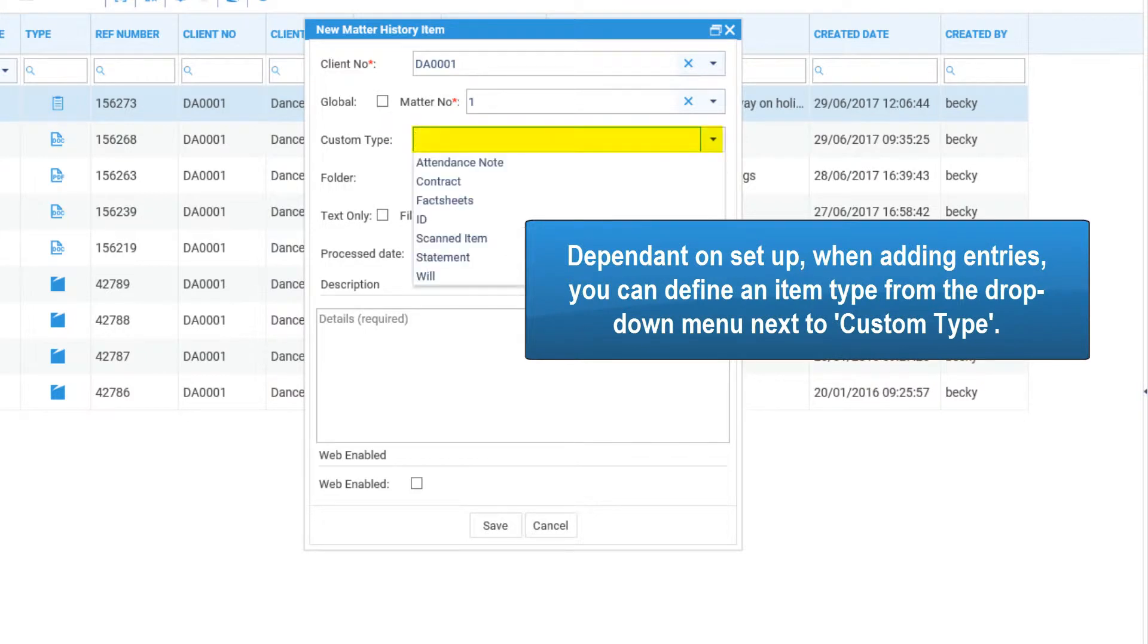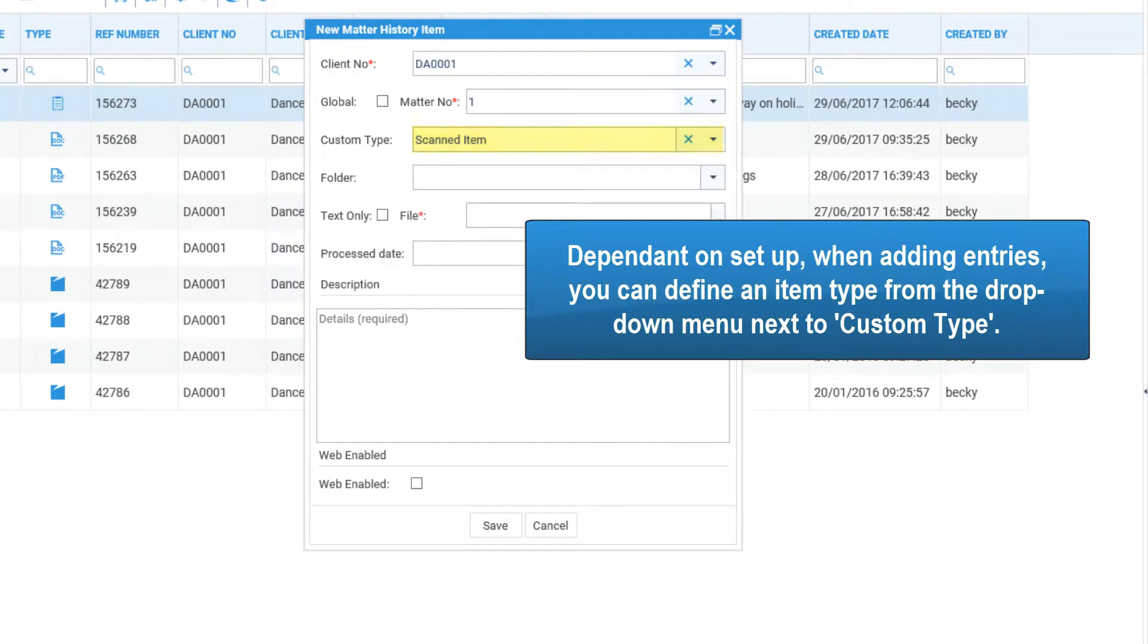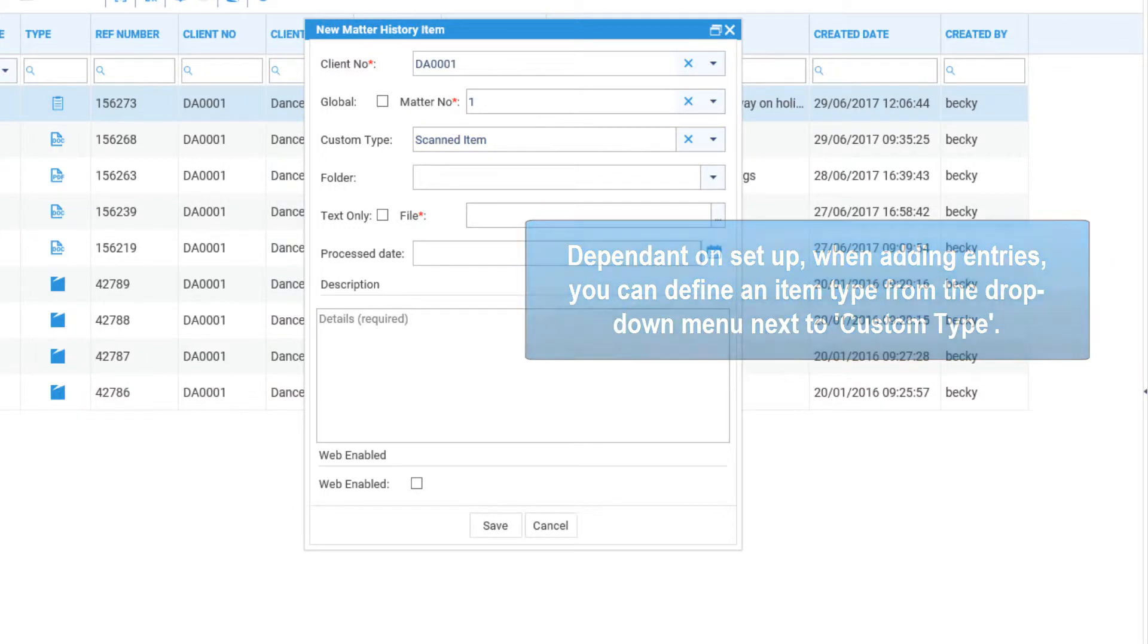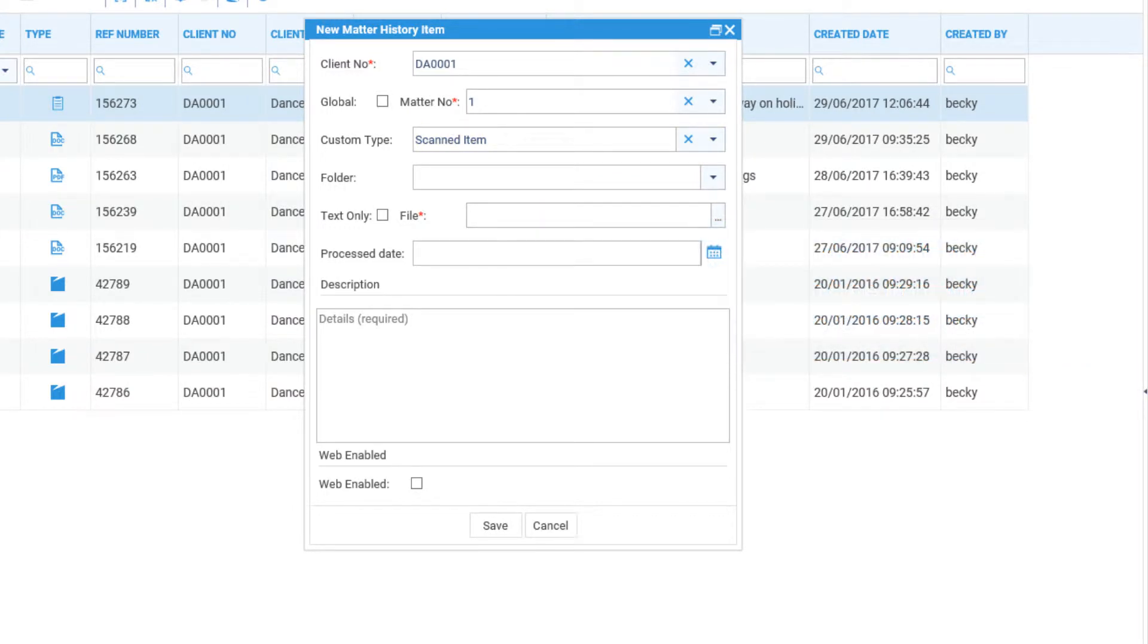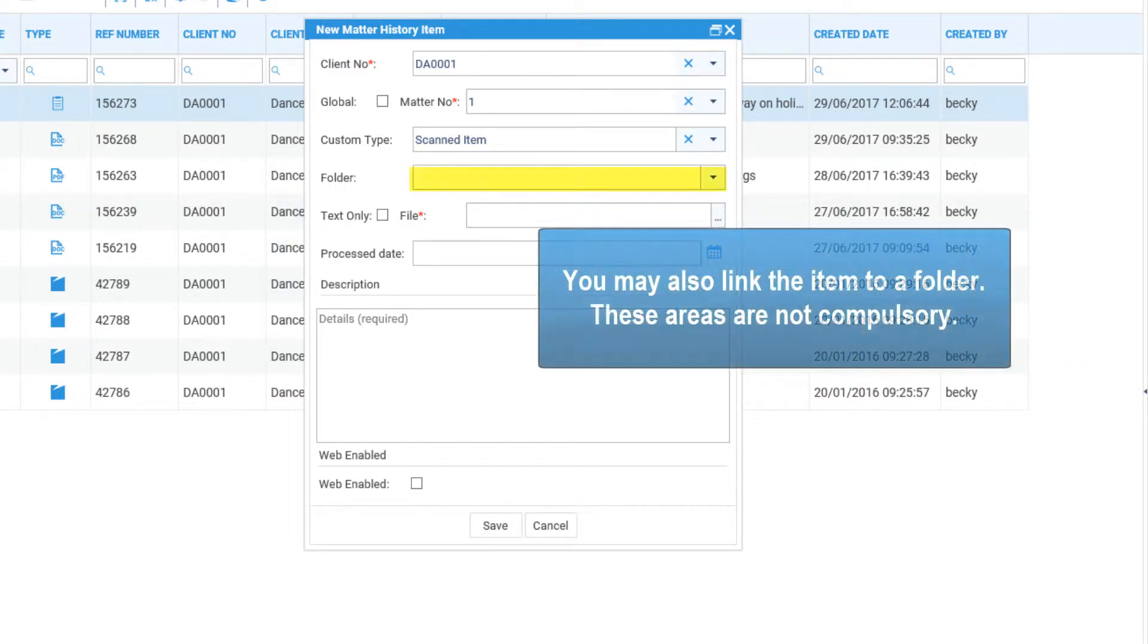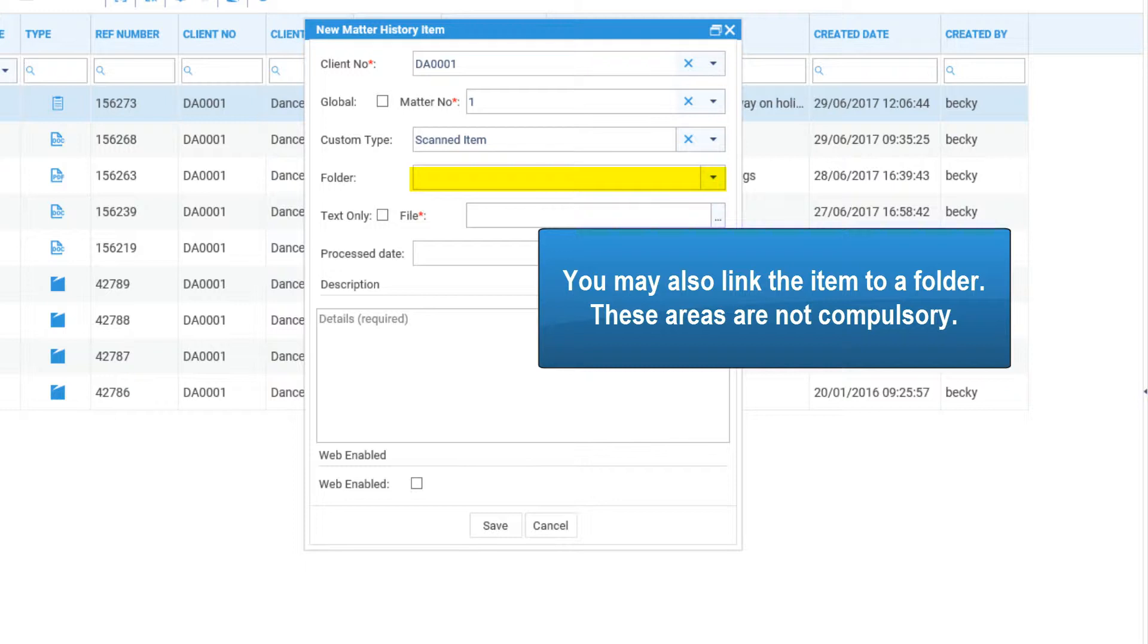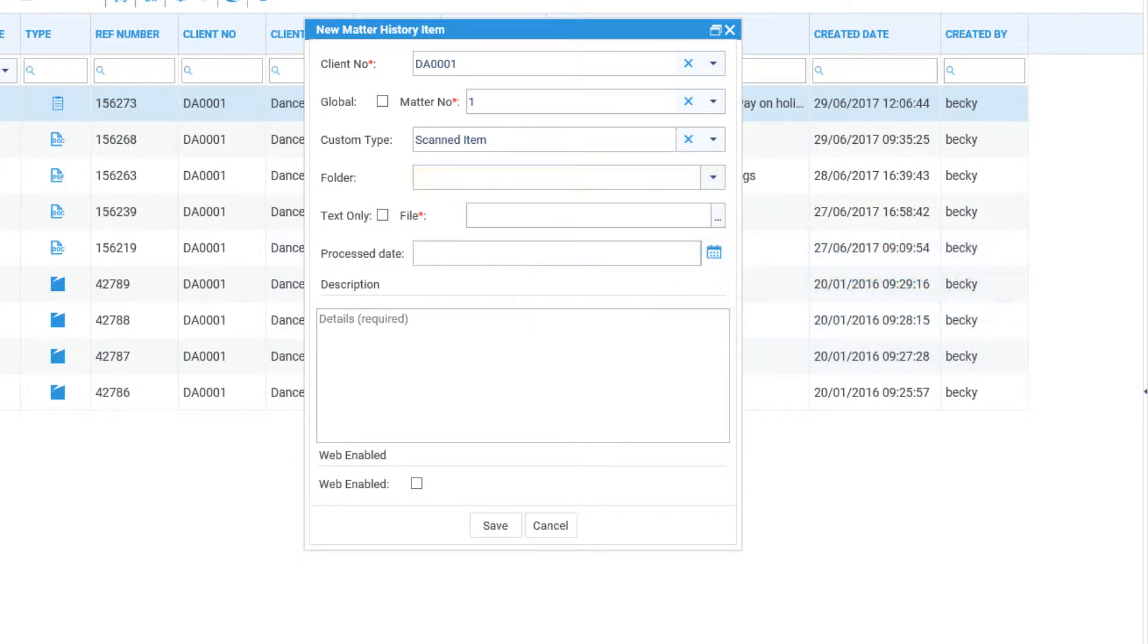Dependent on setup, when adding entries, you can define an item type from the drop down menu next to Custom Type. You may also link the item to a folder. These areas are not compulsory.